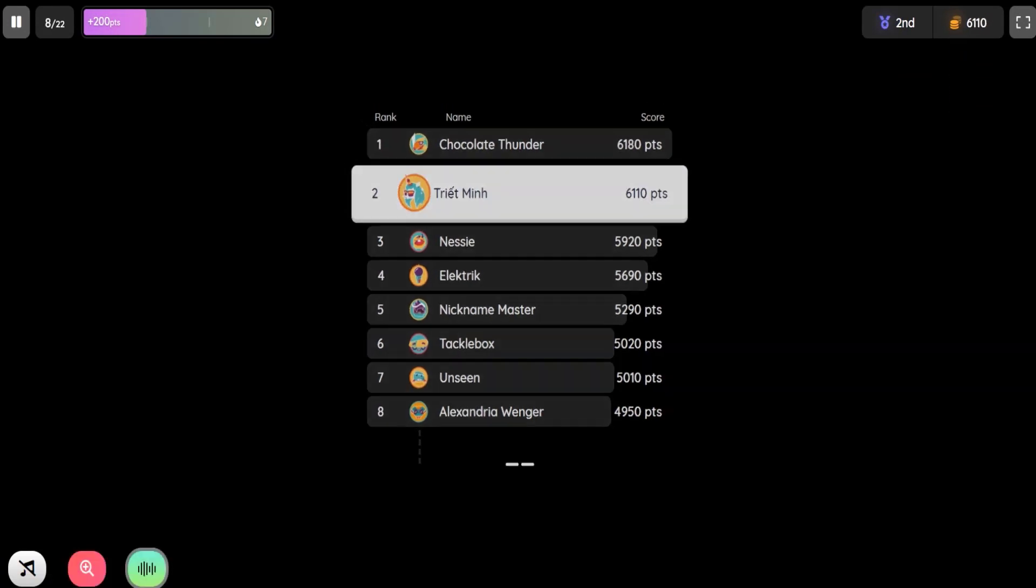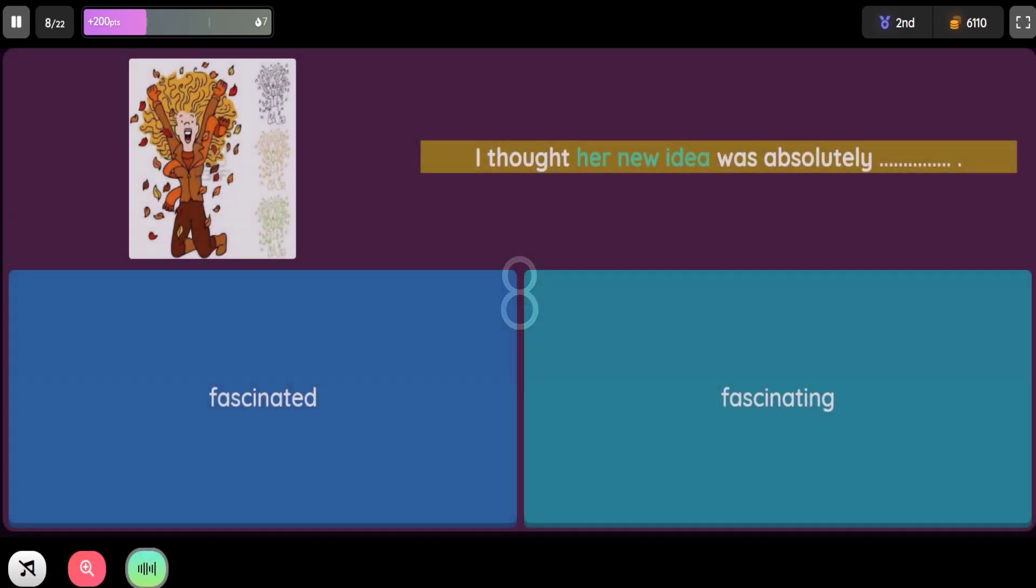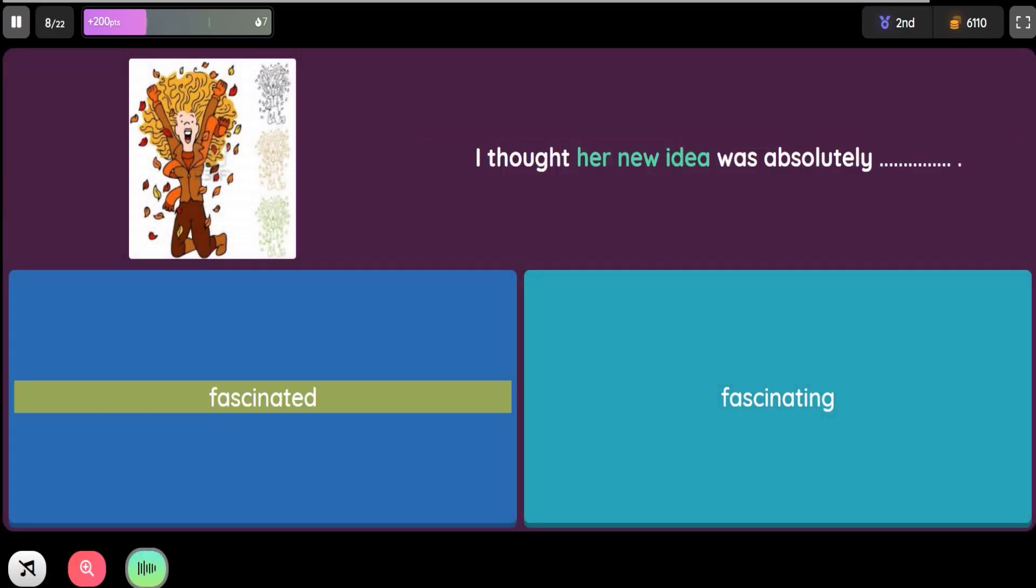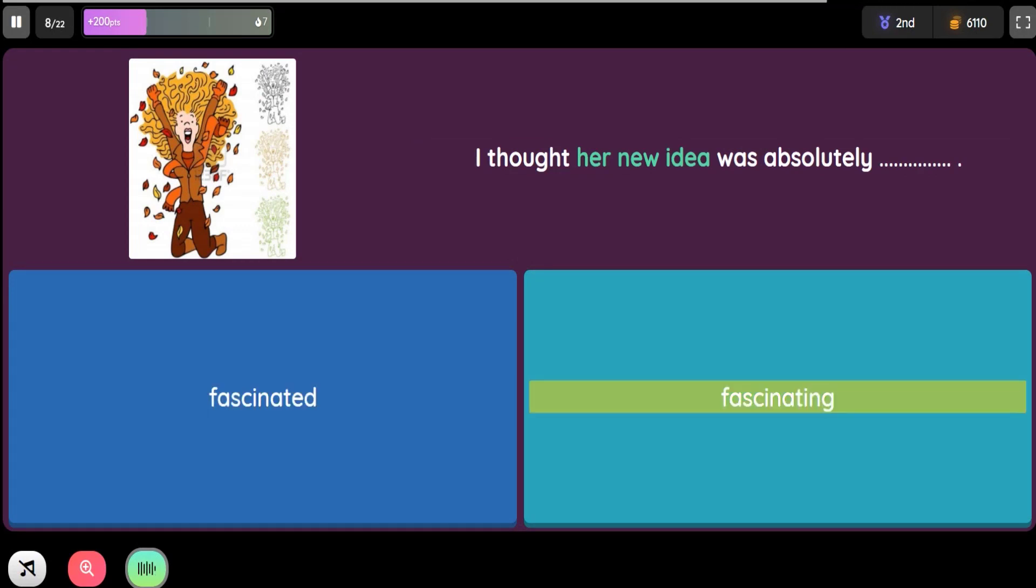Question: I thought her new idea was absolutely blank. Option 1: Fascinated. Option 2: Fascinating.